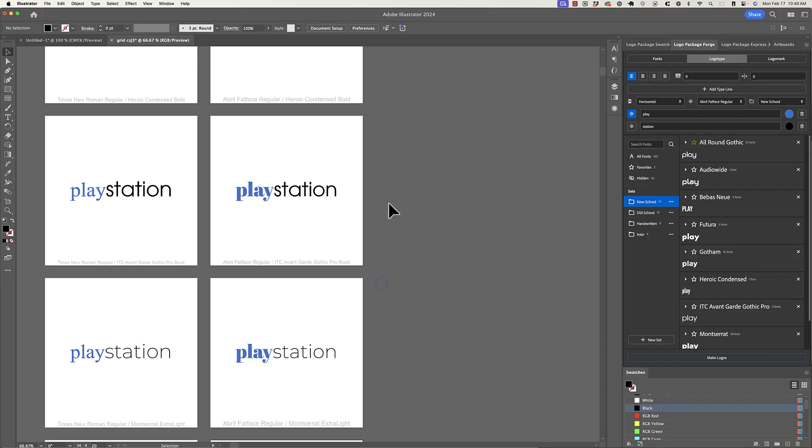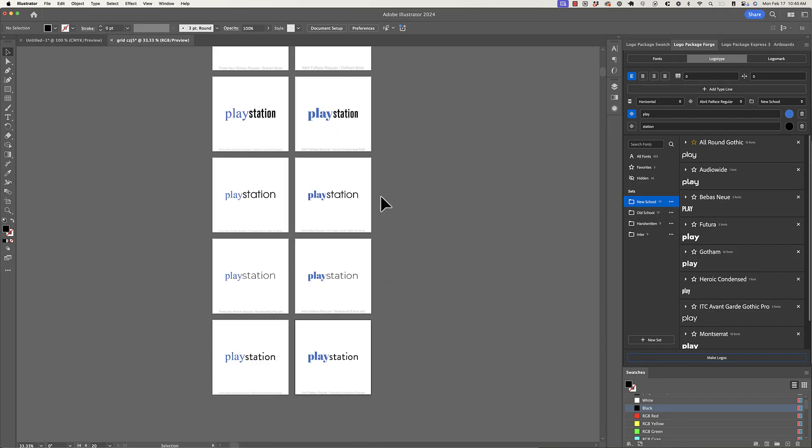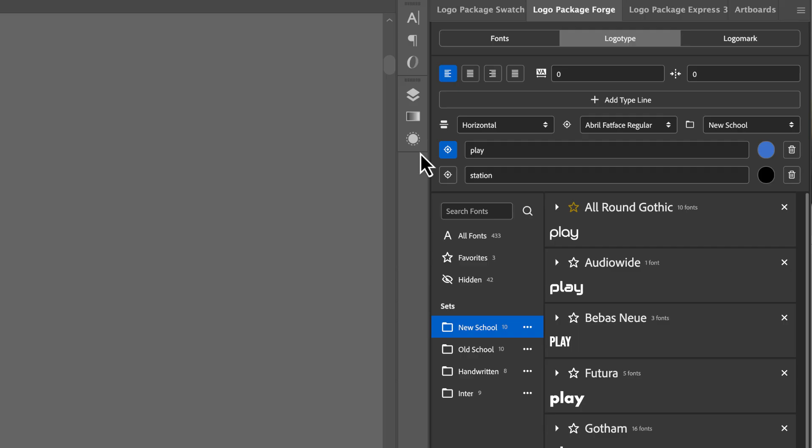And you can switch between sets and target fonts. But this would be for a situation where you want to have two contrasting fonts and see what they look like paired together. Another example might be that you want to see what all of the different combinations in a single typeface might result in. So let's see how we can do that using Logo Package Forge.